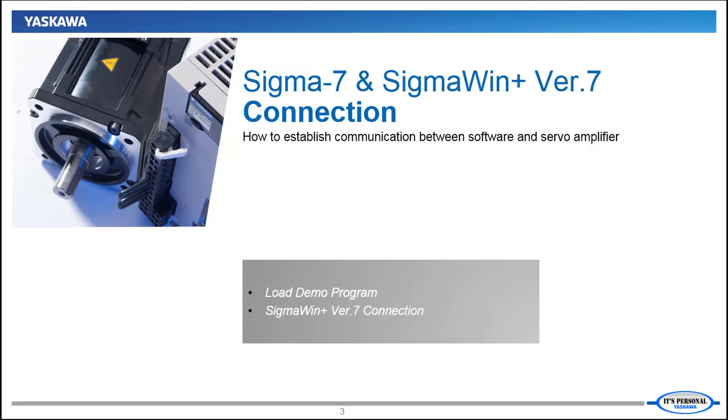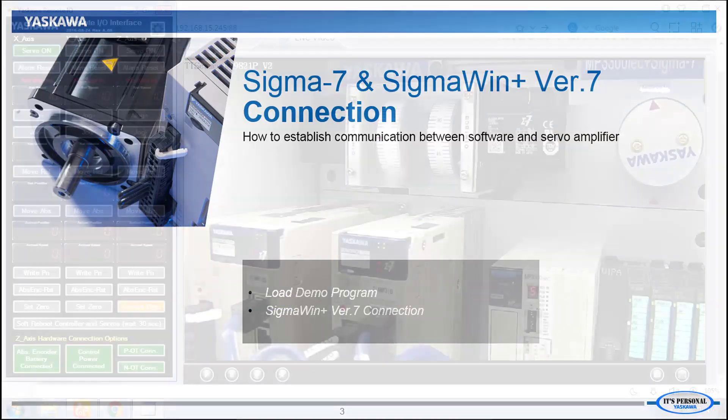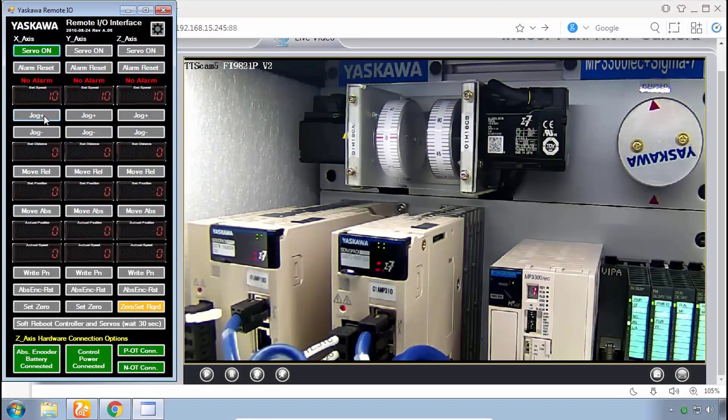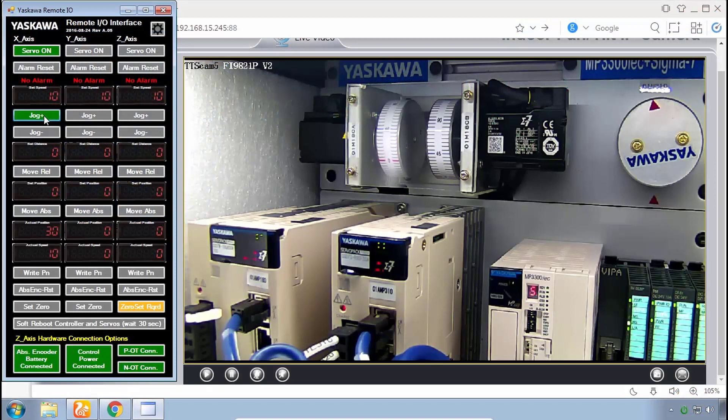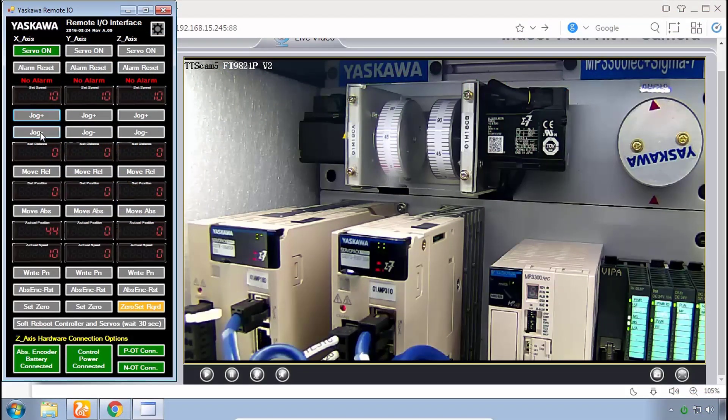In order to learn how to work with Sigma 7, it will be to our advantage to set up a demo as a working motion control system that we can operate using the remote IO interface.